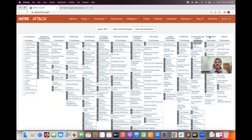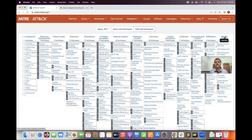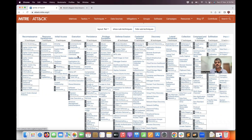Collection, Command and Control, Exfiltration, and Impact are the remaining stages. Through each stage the attacker advances further until they have complete control over the network, compromising applications and bringing services down.